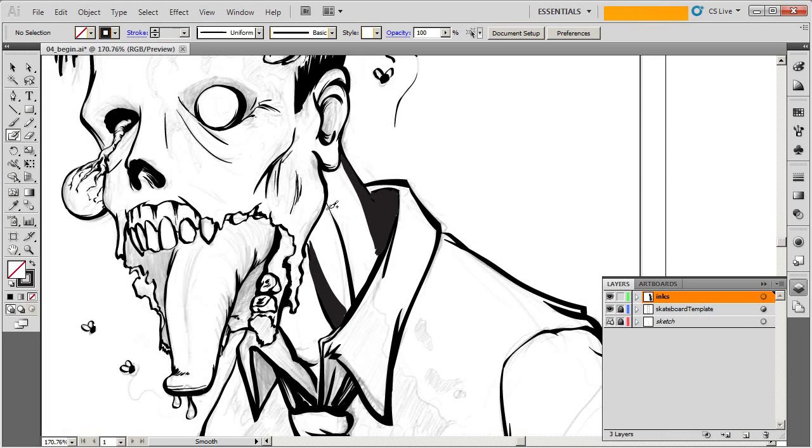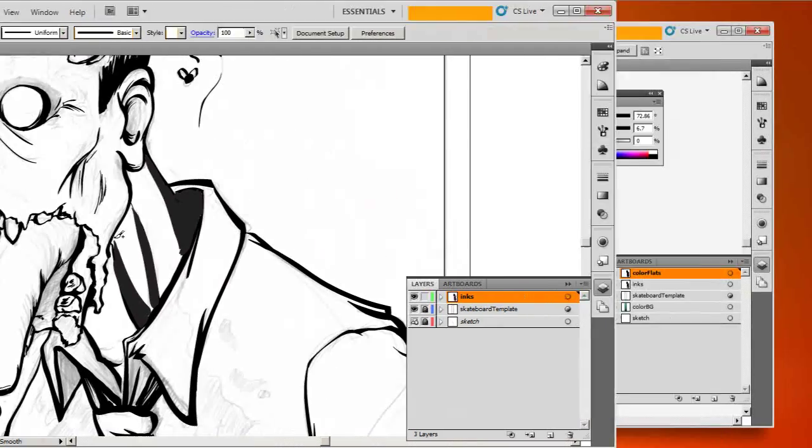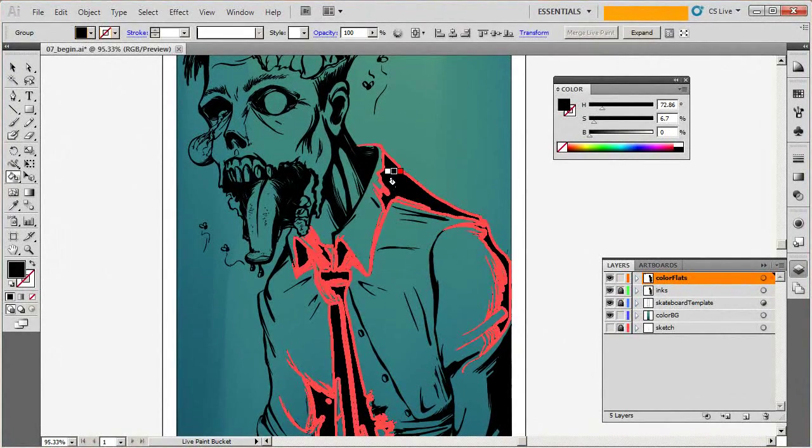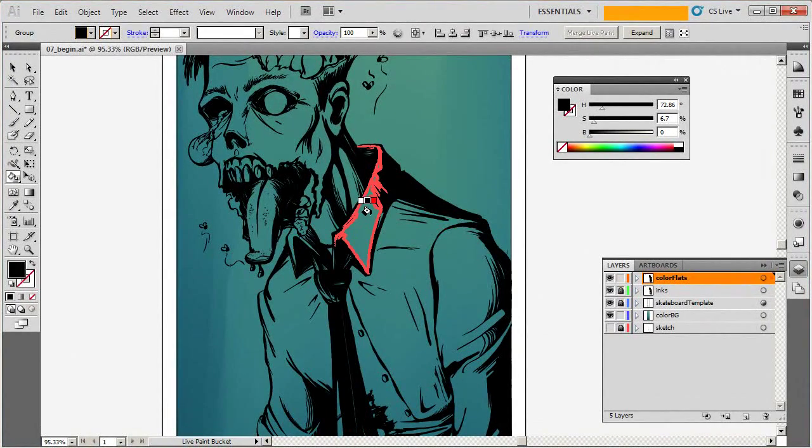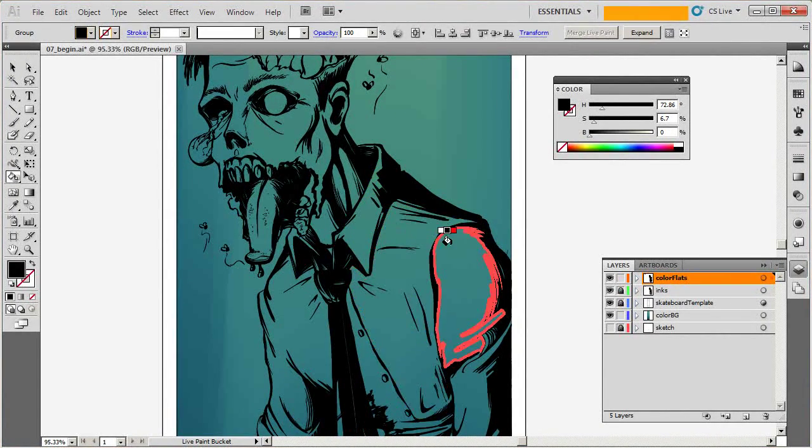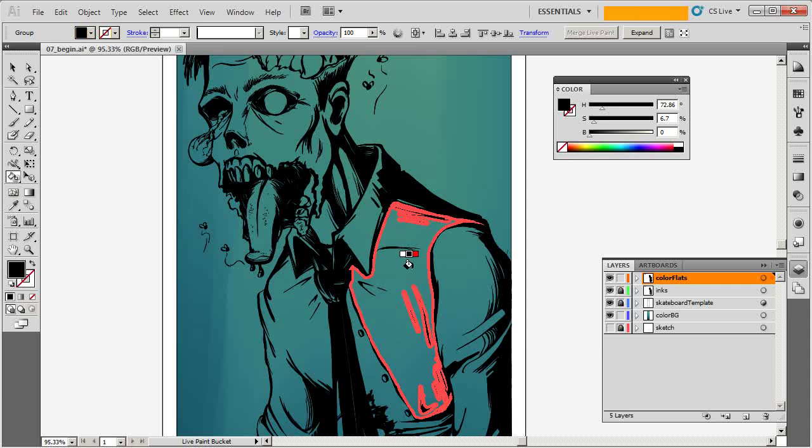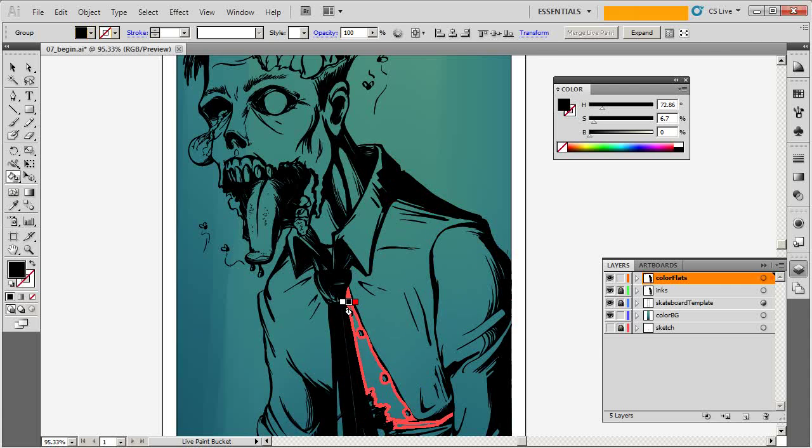In this course, we'll focus on painting our image, utilizing several of the tools inside Illustrator to make it feel less like a vector image.